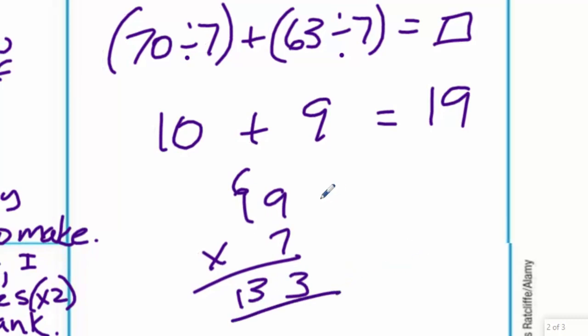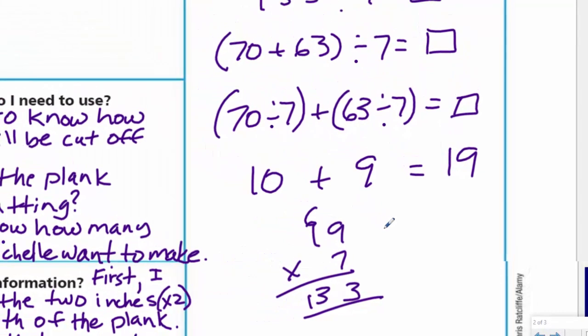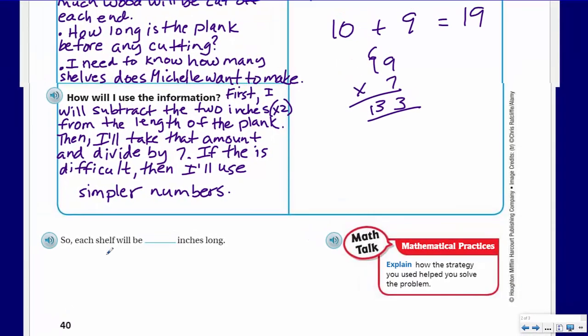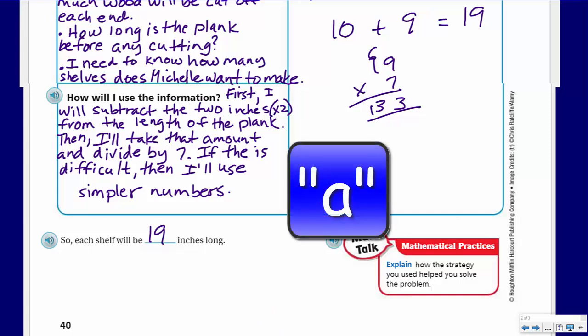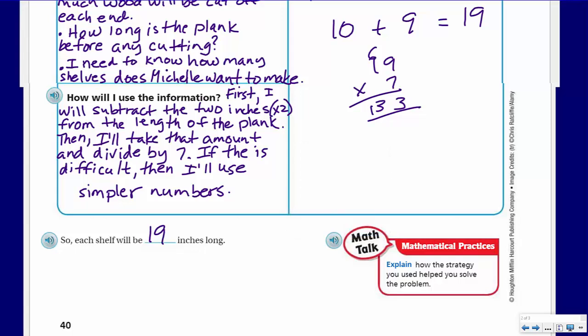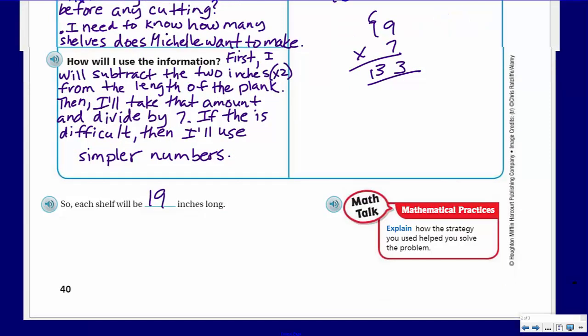Let's check: 19 times 7 — 63, carry the 6; 7 plus 6 is 13 — gives us 133 inches. Our statement: each shelf will be 19 inches long. And we can explain the strategy: by breaking up 133 into 70 and 63, both multiples of seven, it was easy to divide. 70 is also a multiple of 10, which made numbers easier to work with. This is also helping us understand the distributive property.